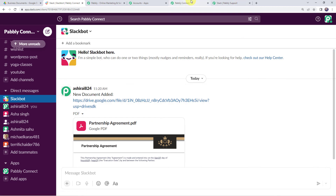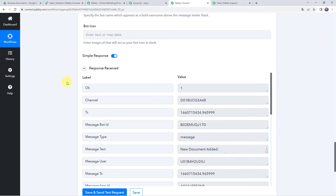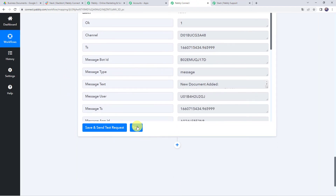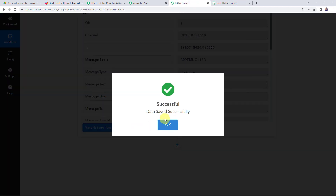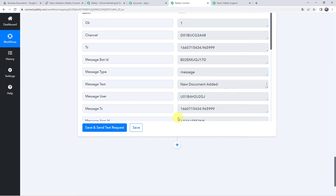Let's move back to Pabbly Connect and save this workflow. Data saved successfully.